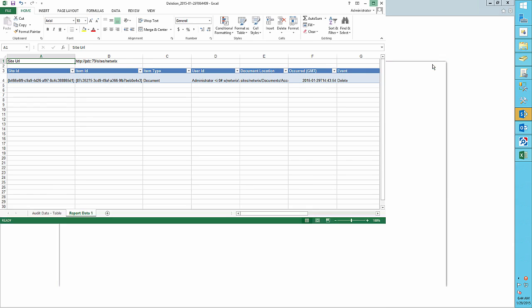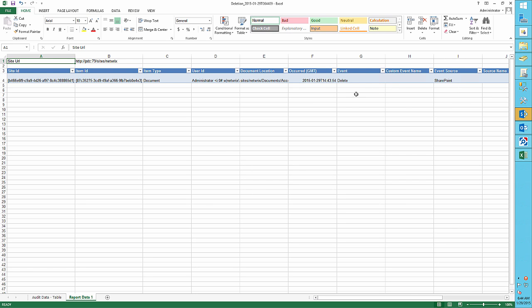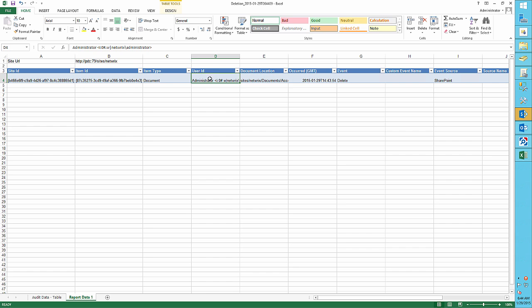This report shows us that the administrator has deleted a file named BS 2011.